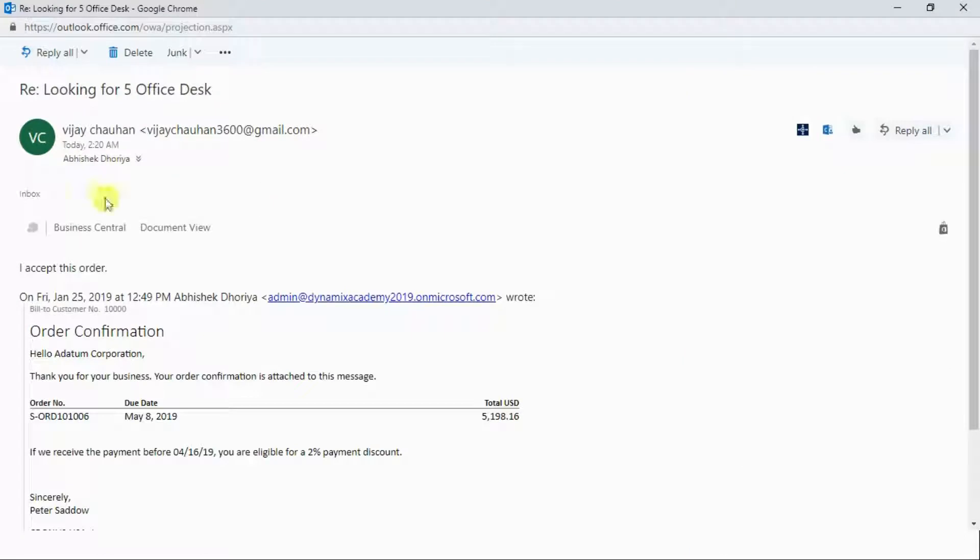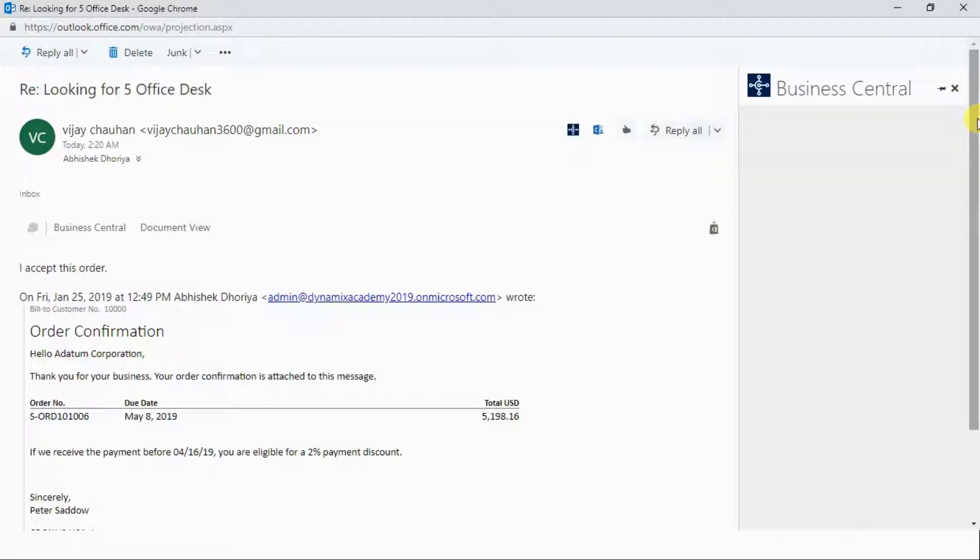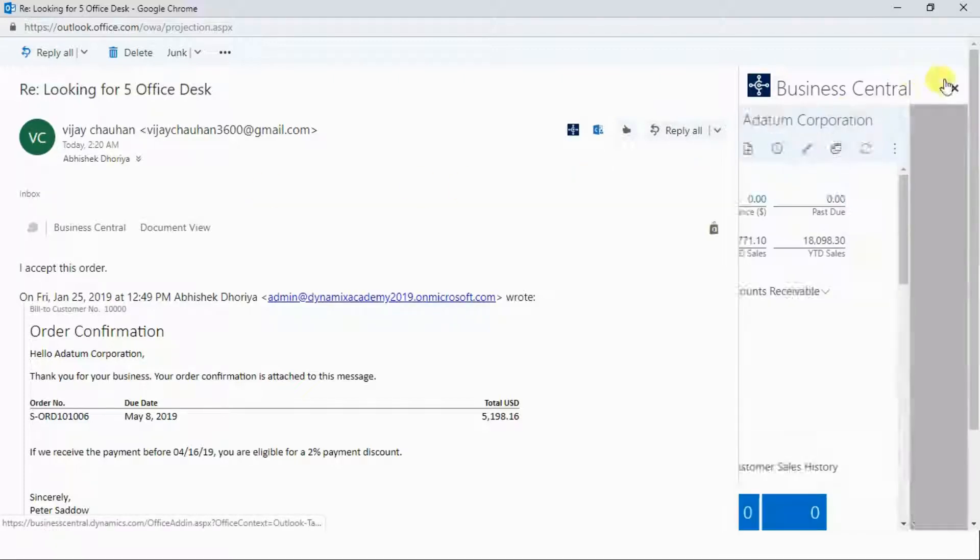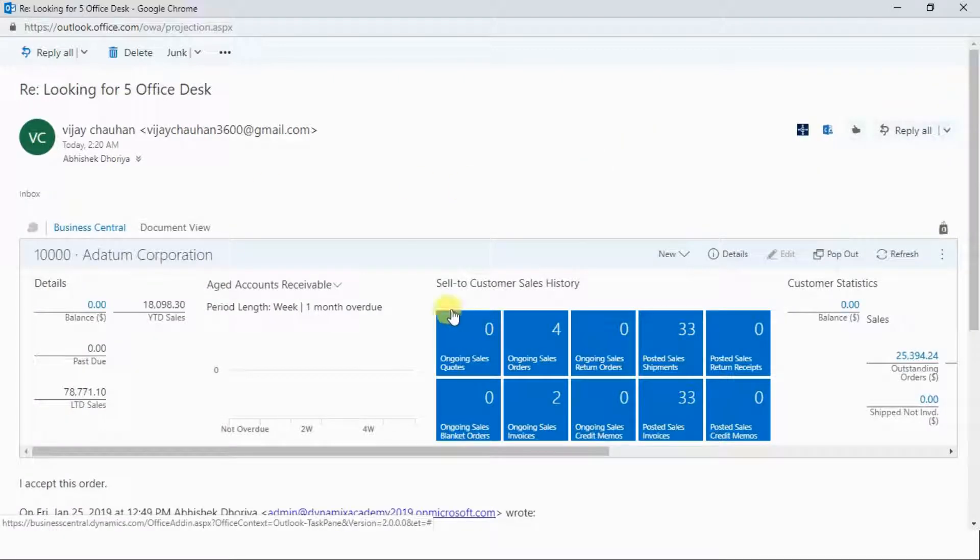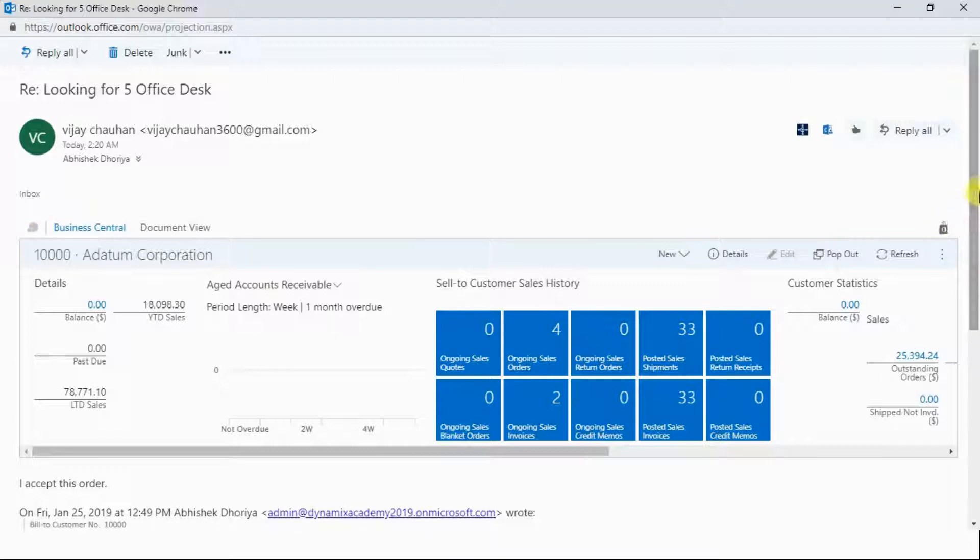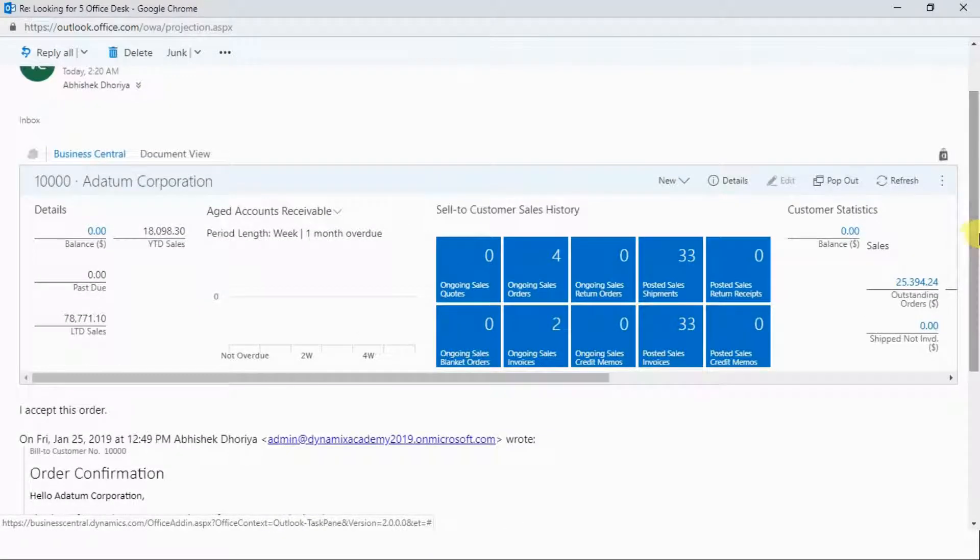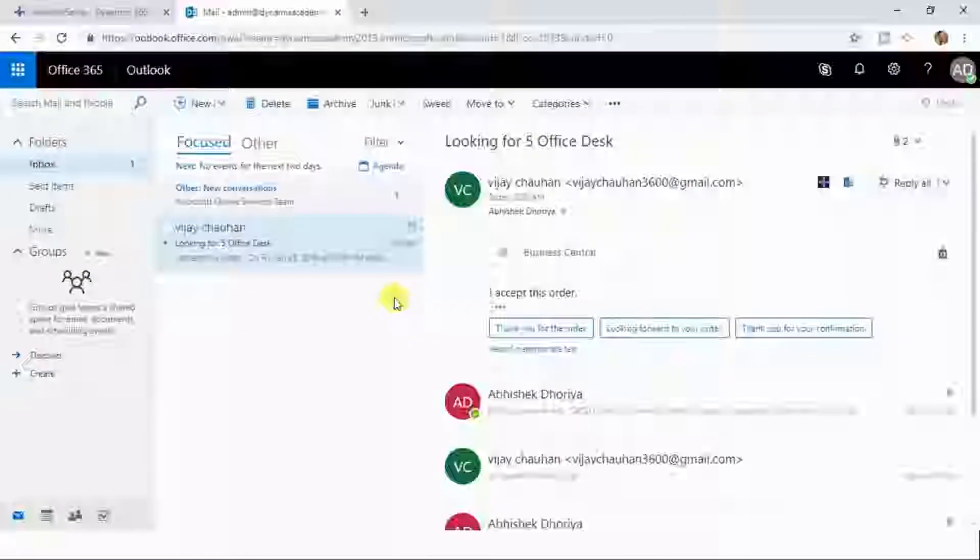From there onwards, you will see the Business Central option here, and you will see the same option here as well. If you click on this icon, it will connect you to Business Central on your navigation pane, and here it will show you right within your email body. That is how you can integrate Dynamics 365 Business Central with your Outlook environment.